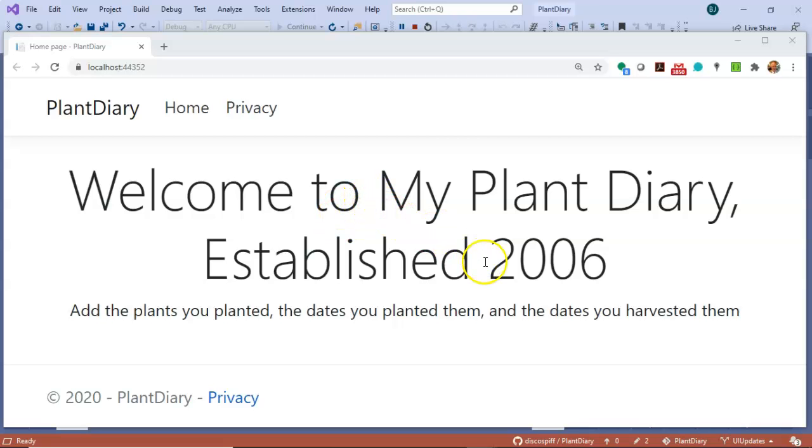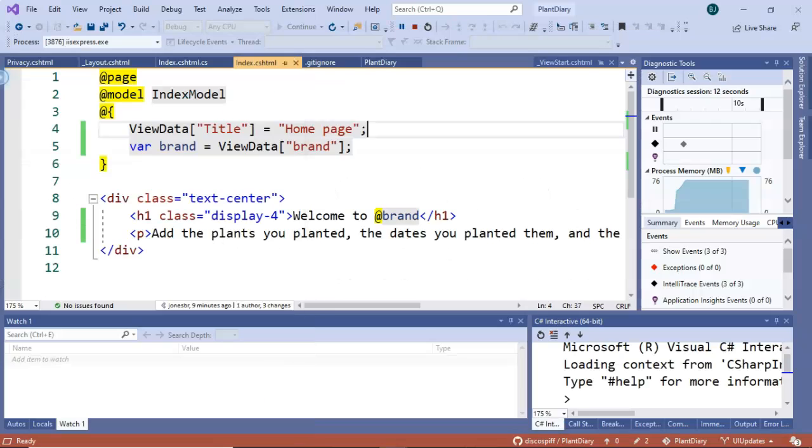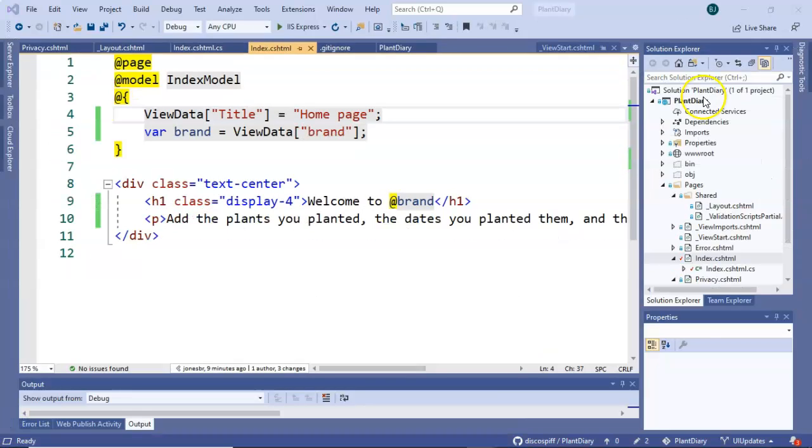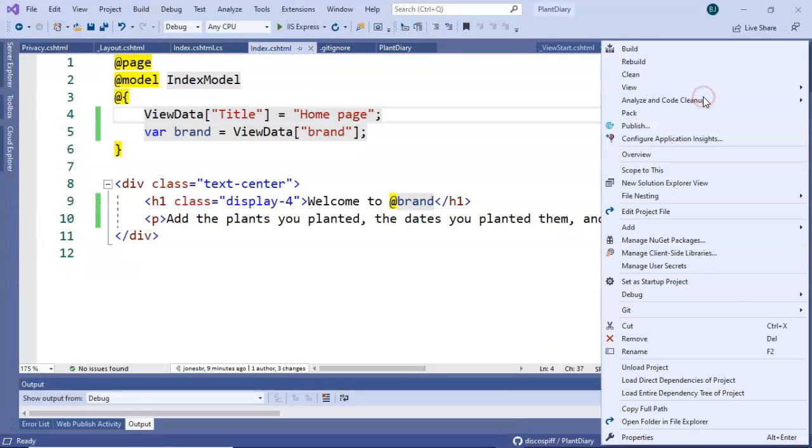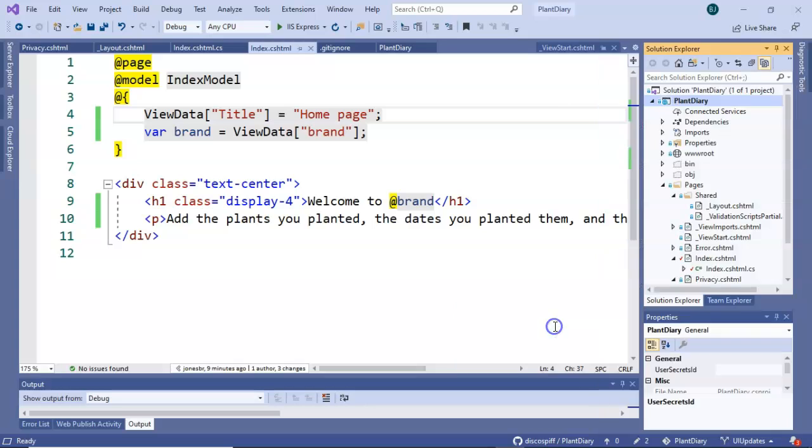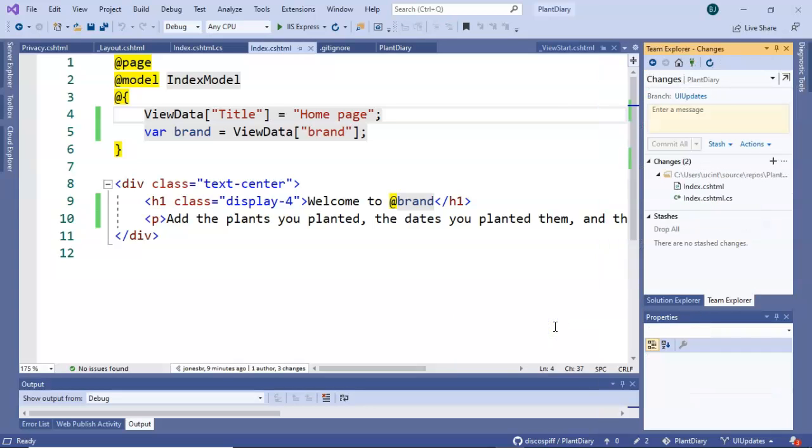Welcome to my plant diary established 2006. So you see that was assembled in the code behind and then it was presented in our user interface. I like what we've done here so let's go ahead and commit. We're not going to push just yet we'll simply commit. Let's say create a dynamic.